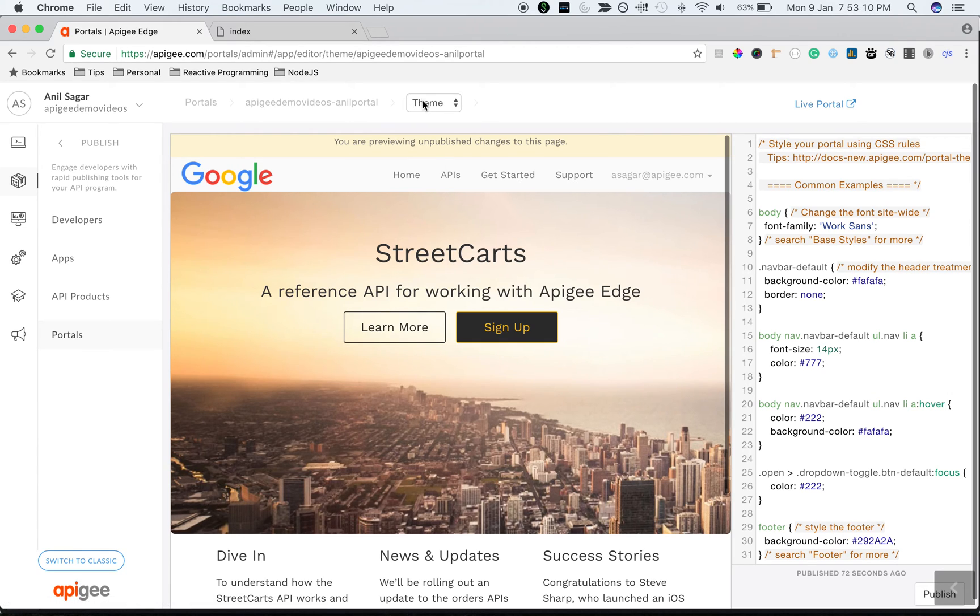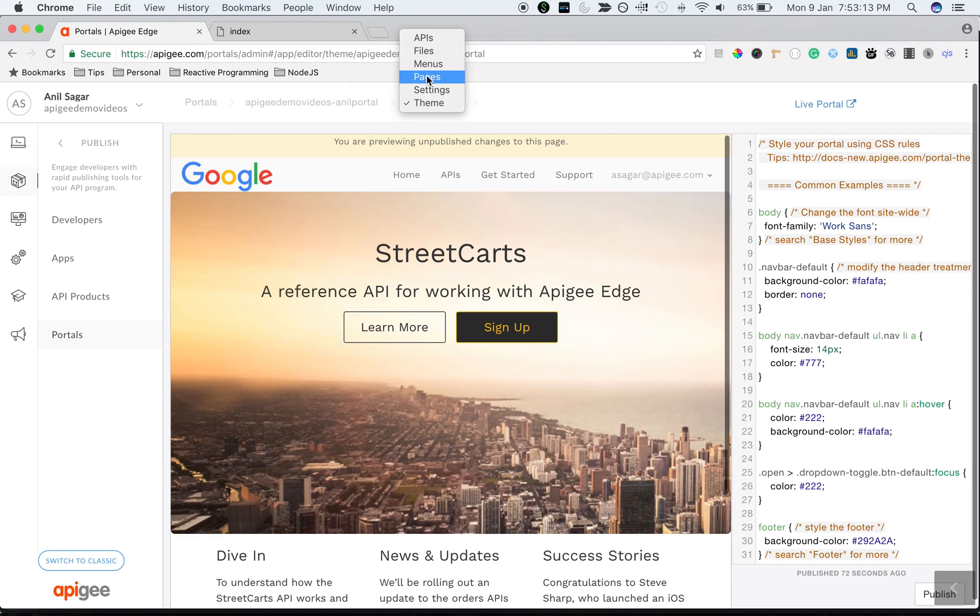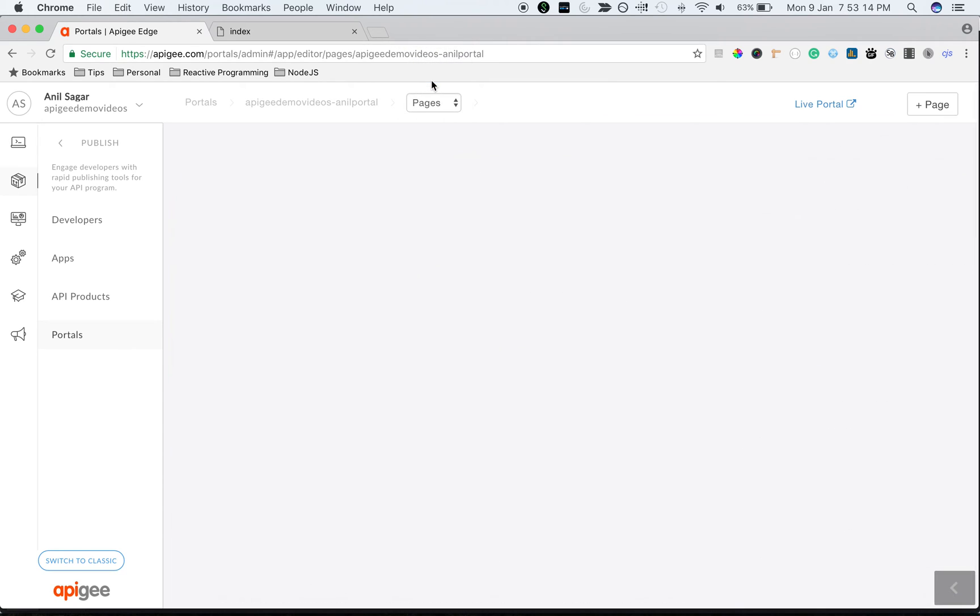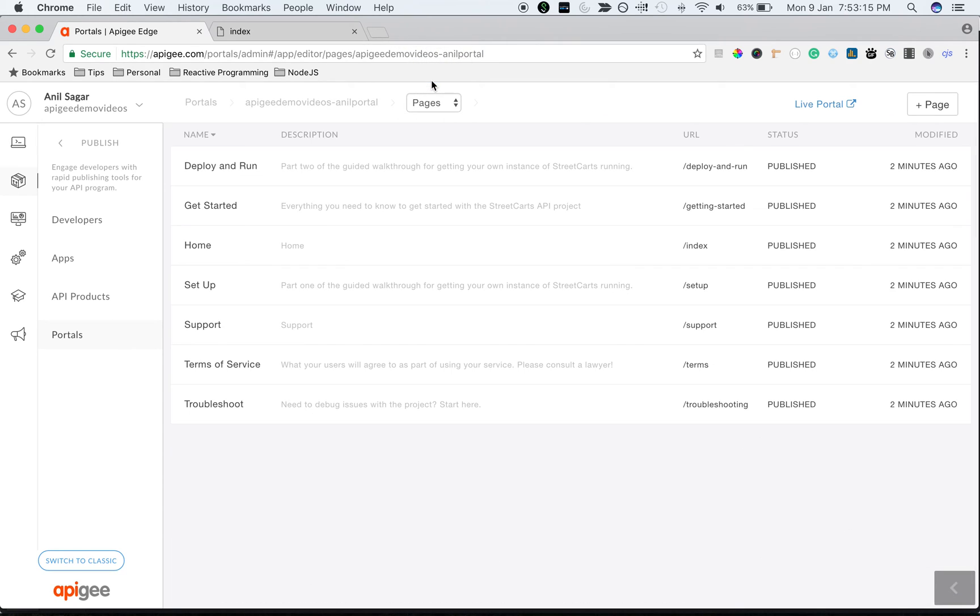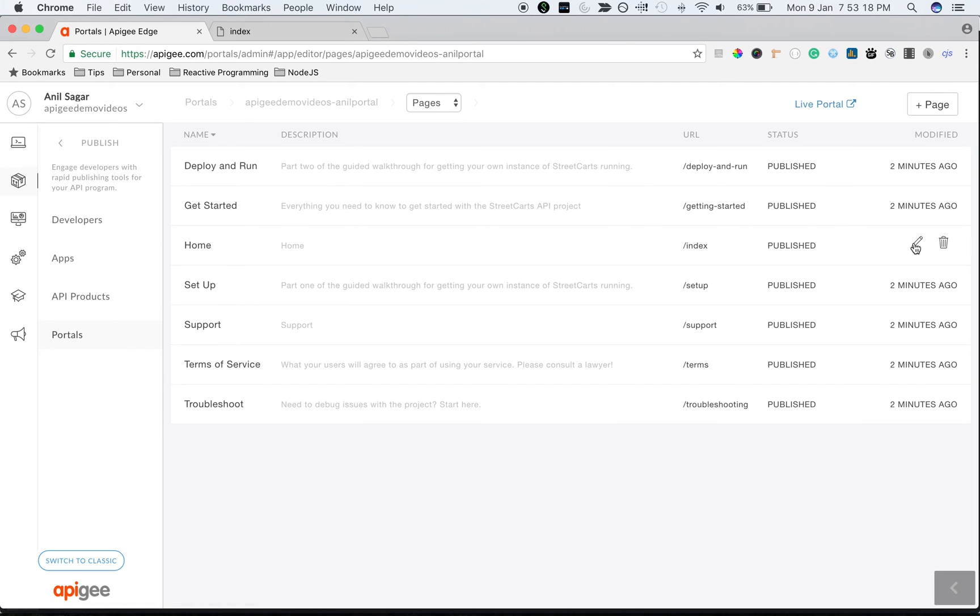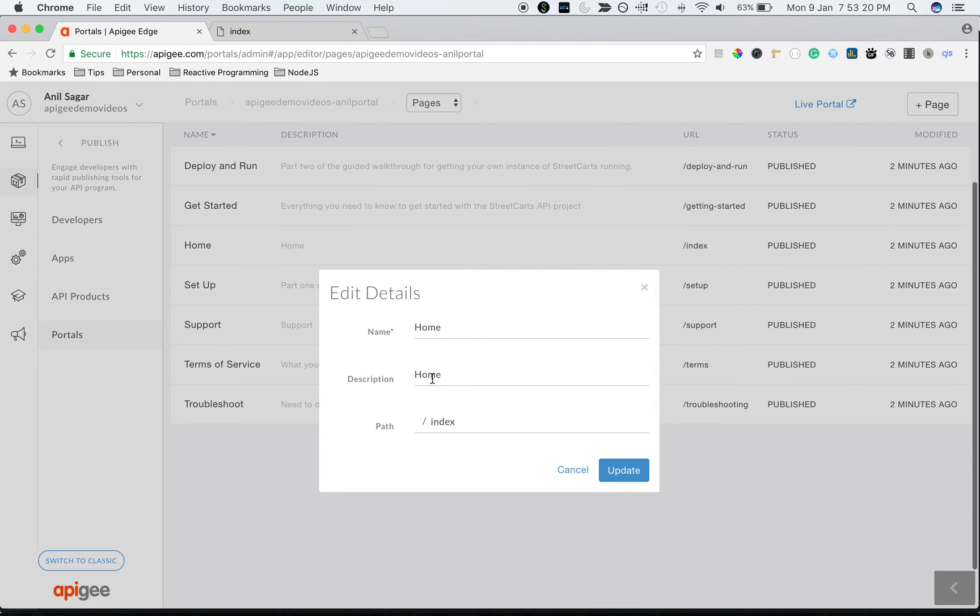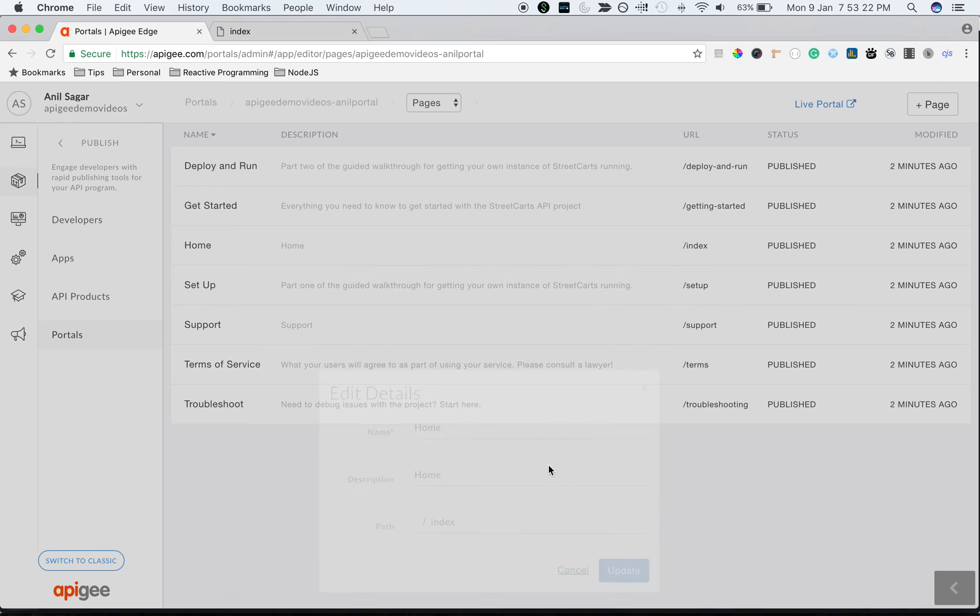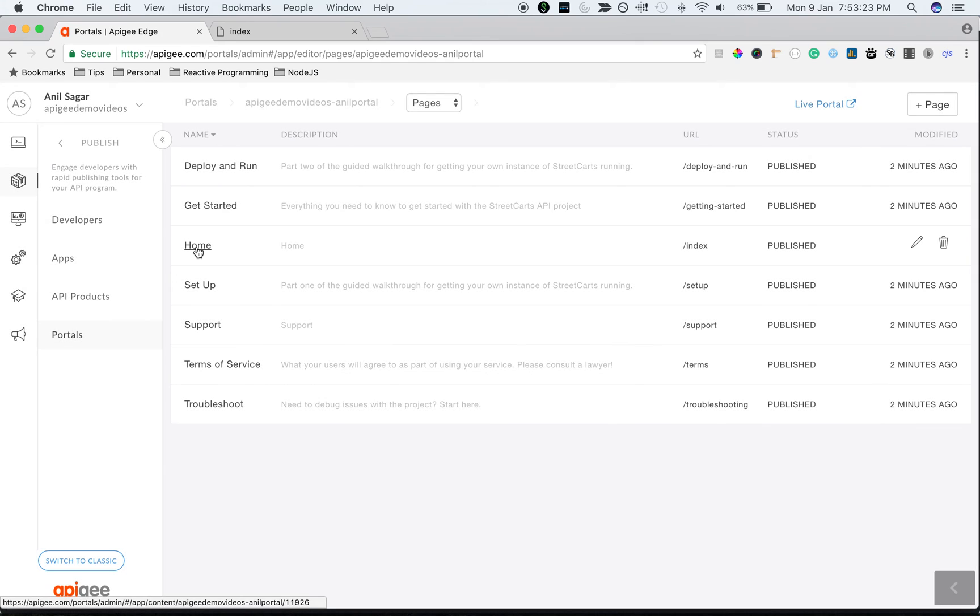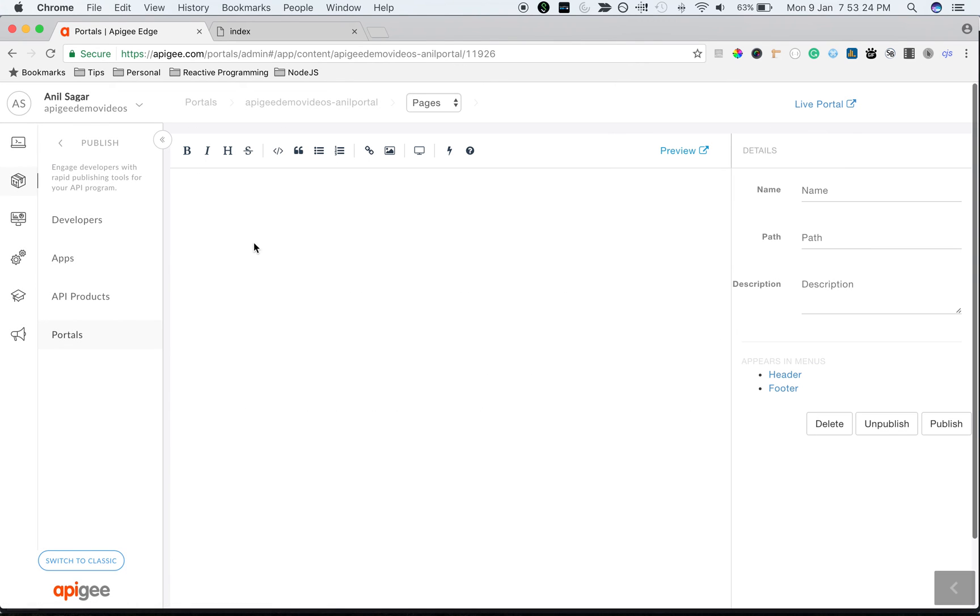Let's update the content and see how it works. Let's go back to the pages. We're going to update the home page content. Go back to the pages and then click on Edit next to the home to change the name and description. Click on home to edit the content.